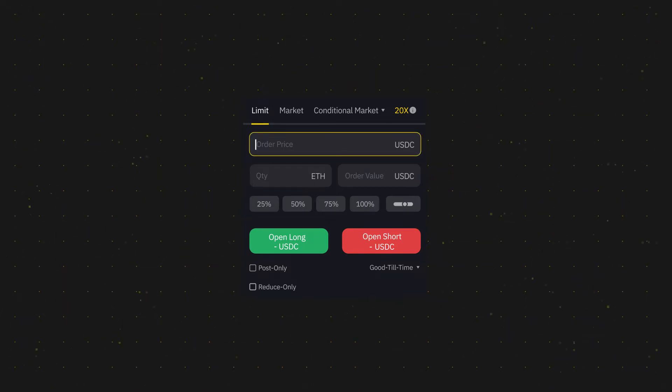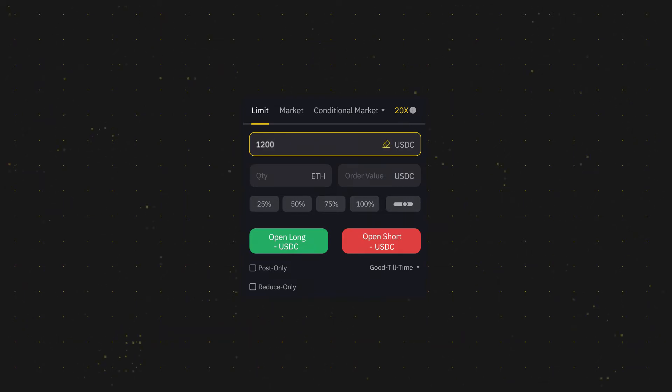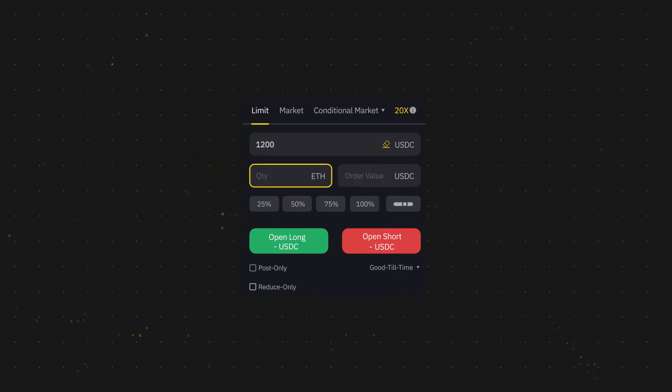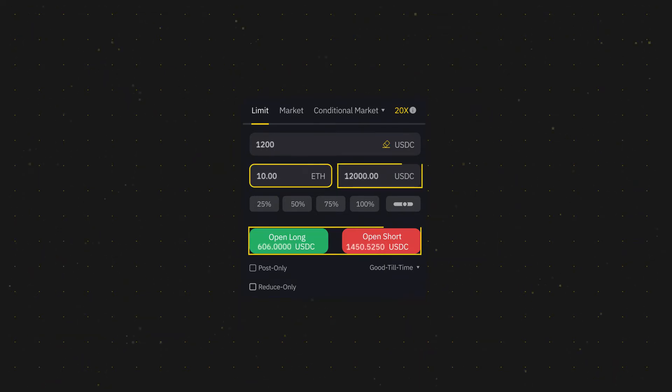Specify your order price and quantity here. The price is the preferred price at which you would buy or sell this order. Once these parameters are filled, the order value will automatically be calculated.